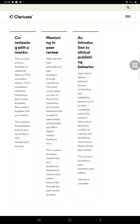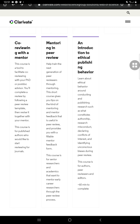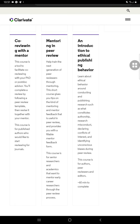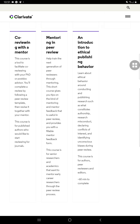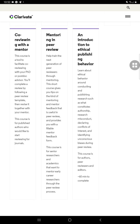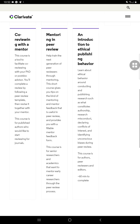This one — An Introduction to Ethical Publishing Behavior — you'll need this one. You'll learn about ethical behavior around conducting and publishing research, such as what constitutes authorship, research misconduct, declaring conflicts of interest, and identifying unconscious biases during peer review. This course is for authors, peer reviewers, and editors. I'm happy to share this platform with you — it's personalized learning, it's part of your requirements, it's technology-based, learner-centered, and you can advance your research skills and knowledge. That's the advantage of this platform.